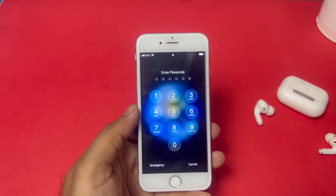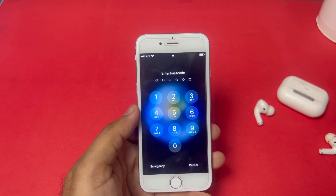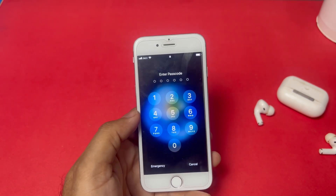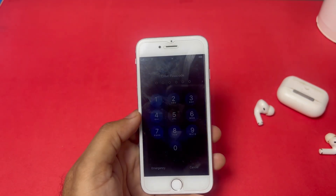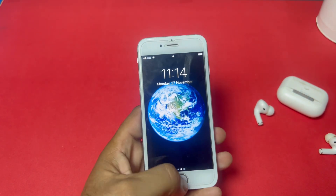Let's start without wasting any time. Make sure your iPhone has a SIM card in it.